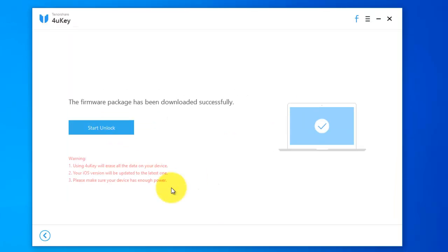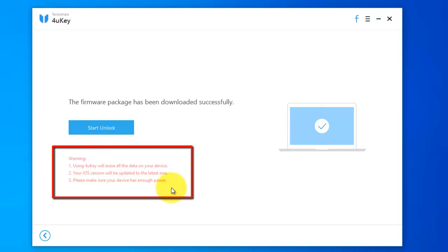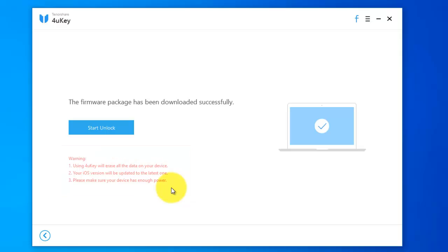The firmware package has been downloaded successfully. Before clicking on the start button, read the warning. First, using ForYou will erase all the data on your device. Click start unlock.